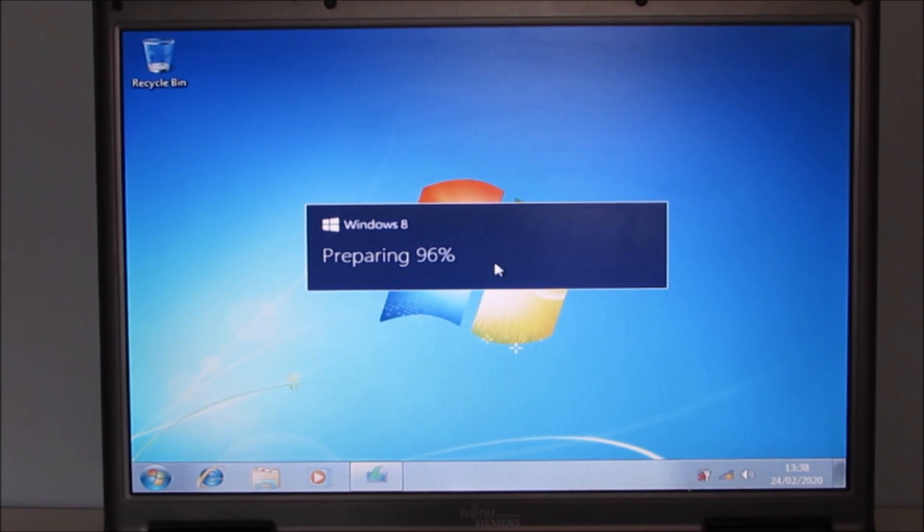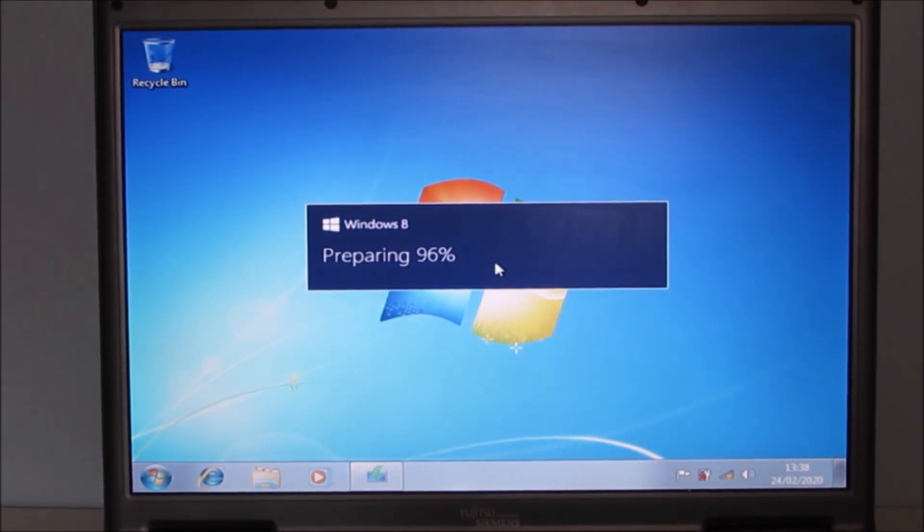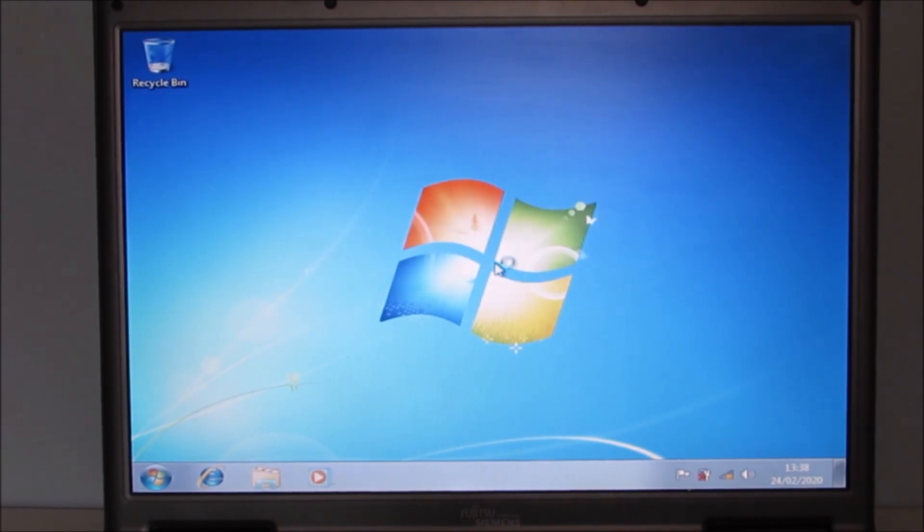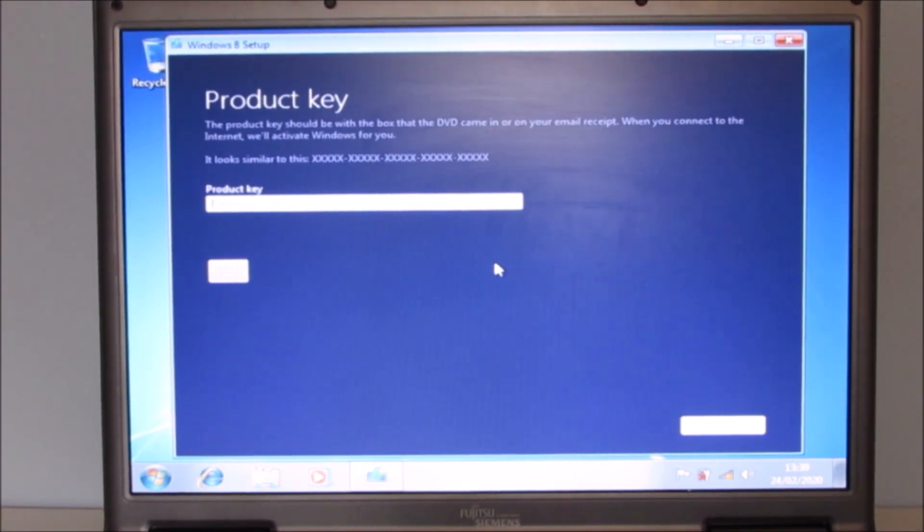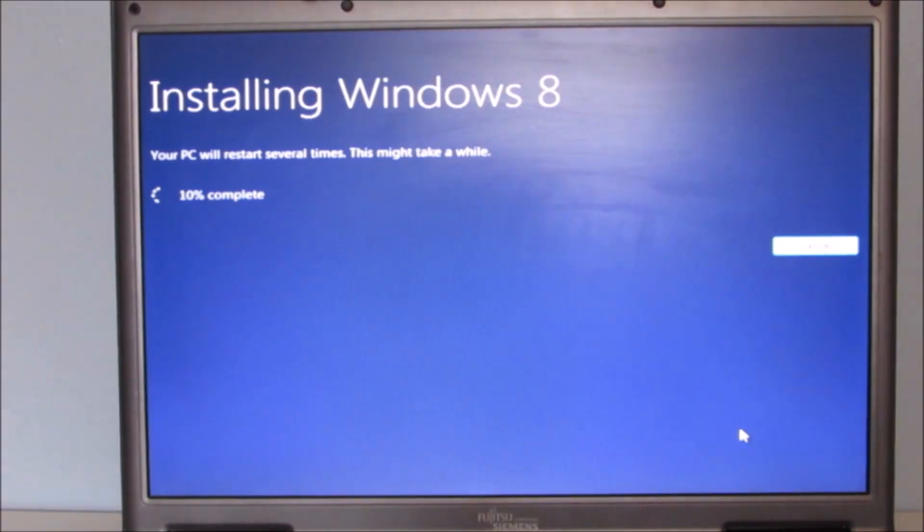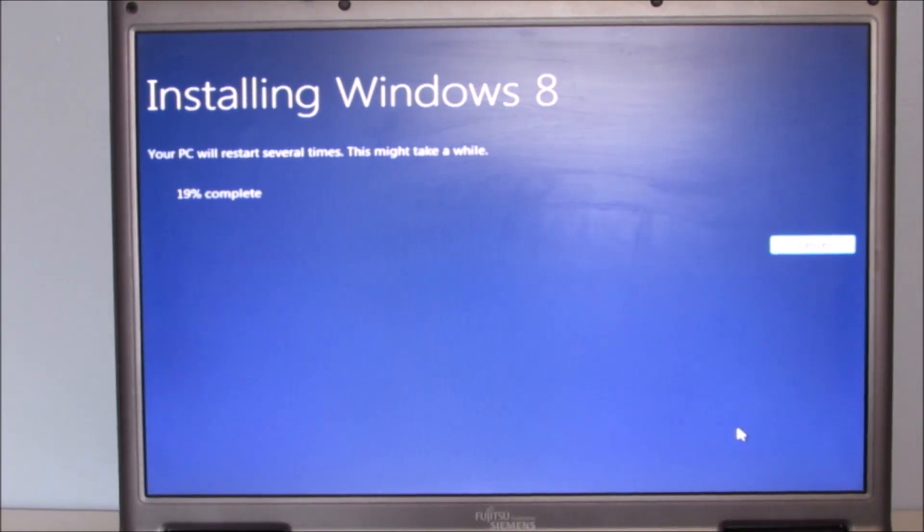Windows 8.1 which is a free upgrade to Windows 8 is still supported and will be until I think it's about 2023 so this is a relatively modern system still. Okay let's see what happens.